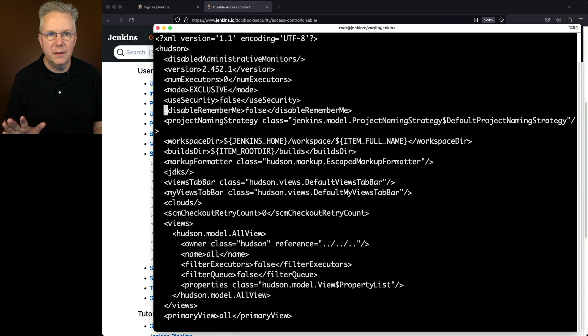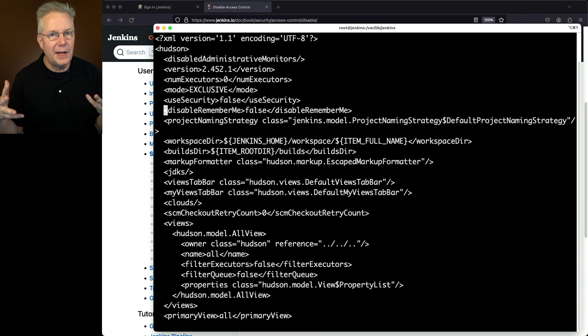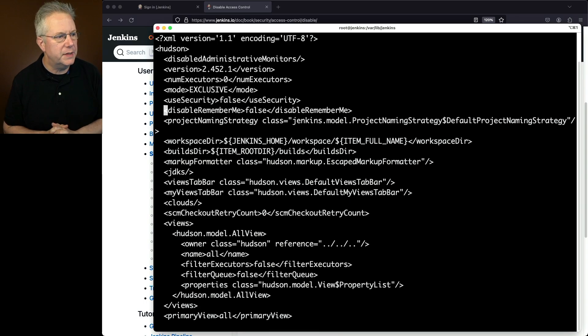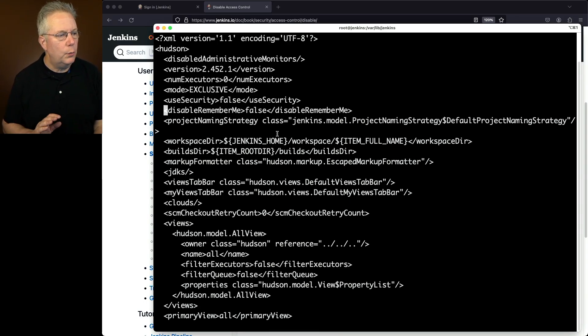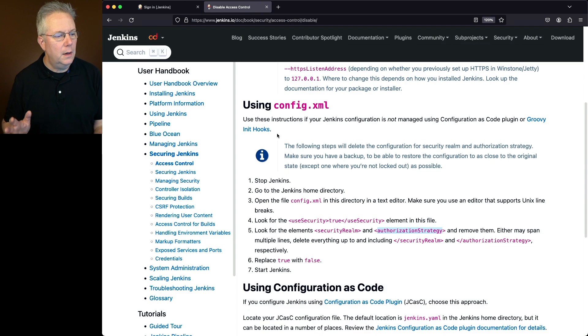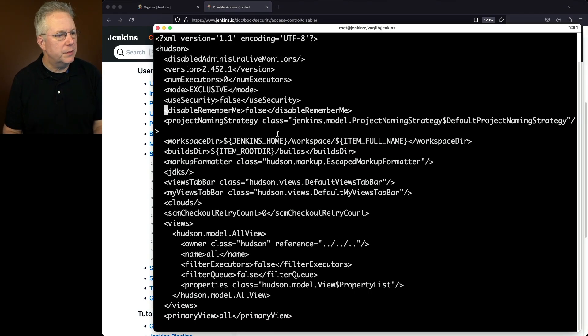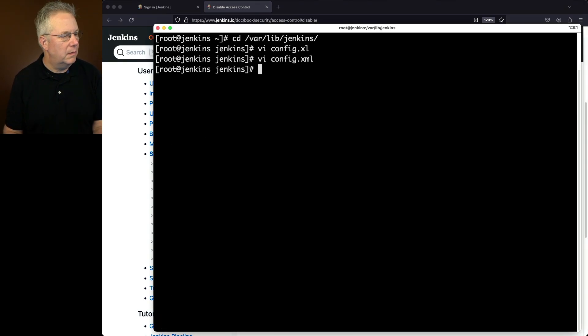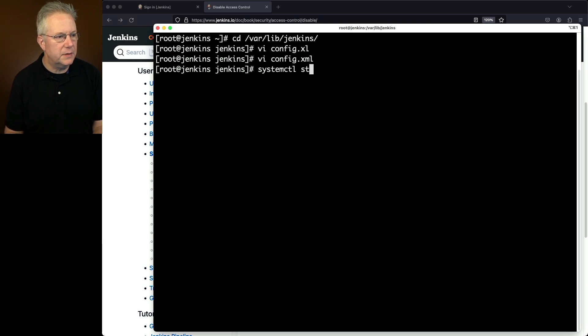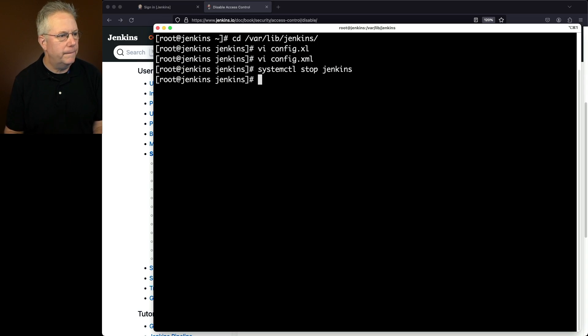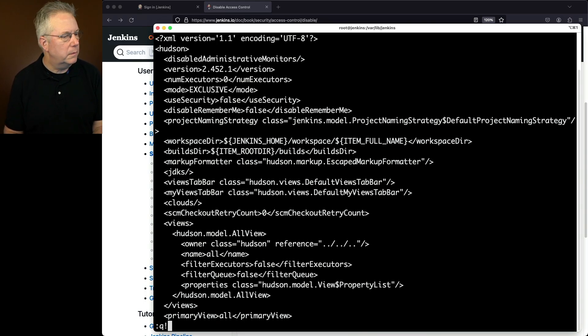Now, if you're doing this, you may have more than seven lines. You may have less than seven lines. It just depends on how your controller is set up. So what we have is use security is now false. We've removed both security realm and authorization strategy. So let's go ahead and save this. Now notice I haven't restarted my controller. So I need to do systemctl stop, which I should have done to begin with. Let's go ahead and verify that my config.xml is still okay. So there's my false and the other two values are gone.